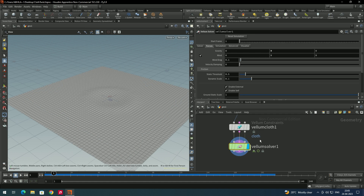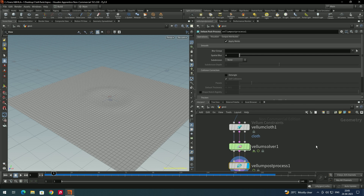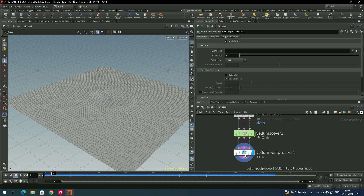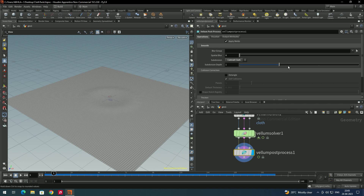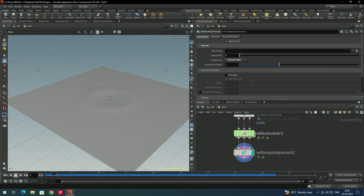I'll go back and add a vellum post process node. In this node, set the subdivisions to Catmull-Clark and increase the subdivision level. You can see the mesh has been subdivided.